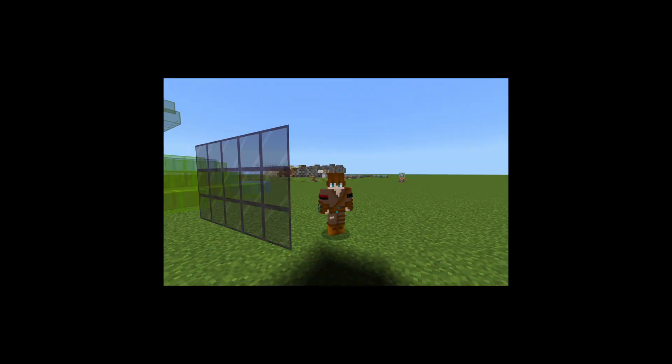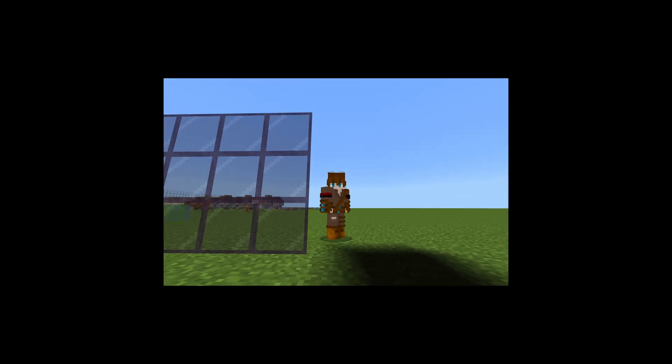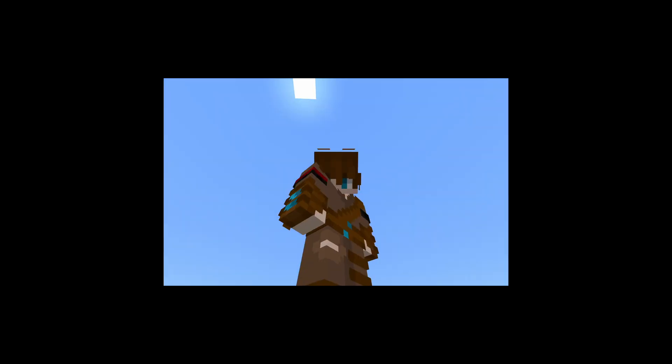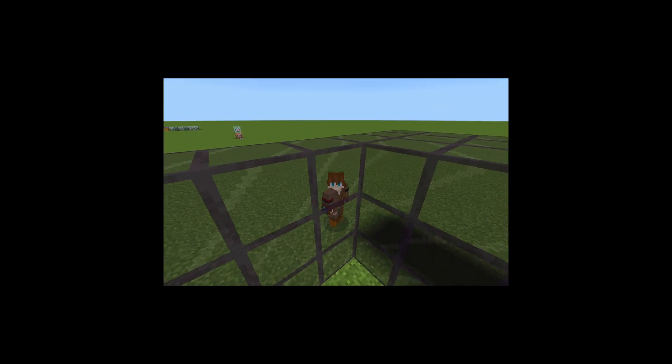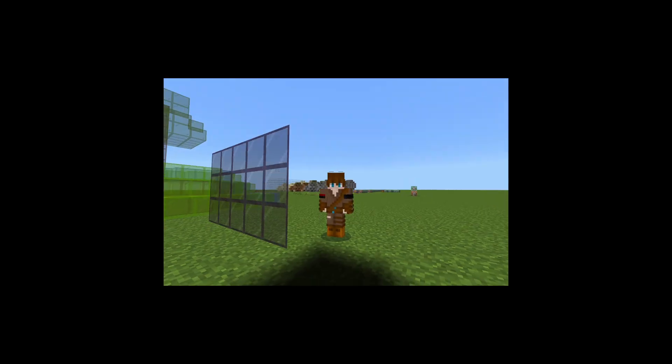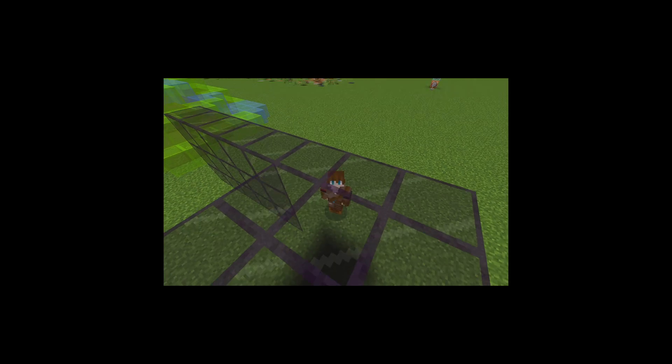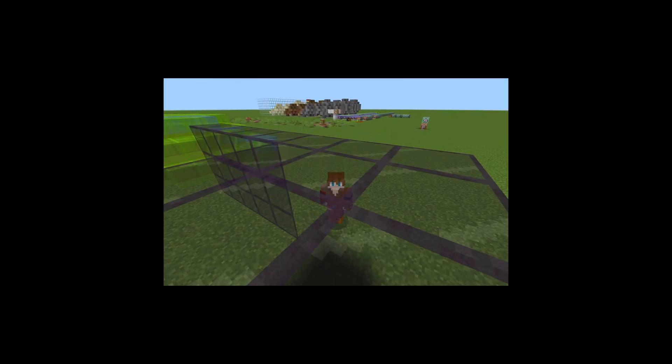Did you guys know your third-person camera can just go through glass like that? I didn't.